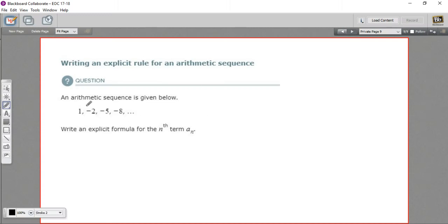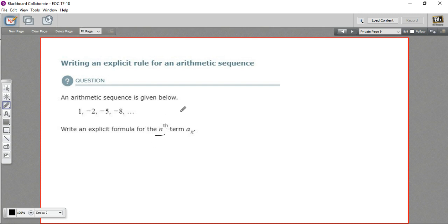In this problem, we have an arithmetic sequence, and what we want to find is a formula for the nth term. So instead of finding the 10th or the 18th or the 67th term, we want to show the formula that you'd use to find any term at all — what we call the nth term.